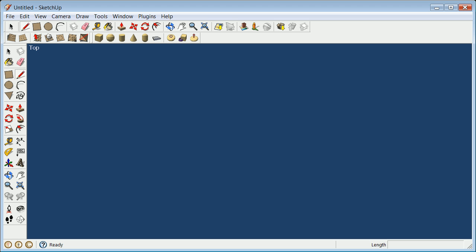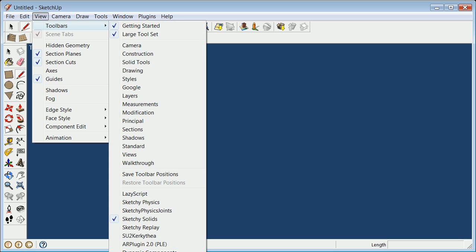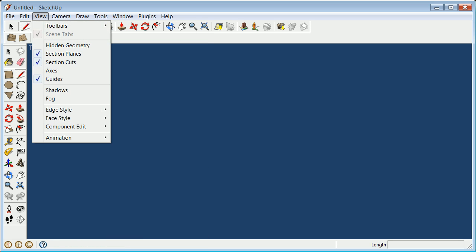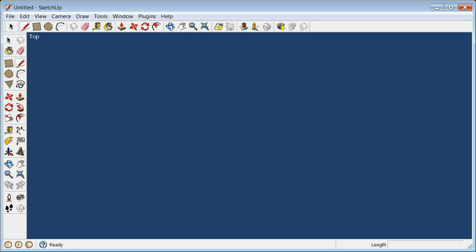When you get into SketchUp, you might want to set your toolbars so you don't have things you don't need. I'm going to turn off Sketchy Solids. View, Toolbars, Sandbox. I'm going to keep the large buttons here.